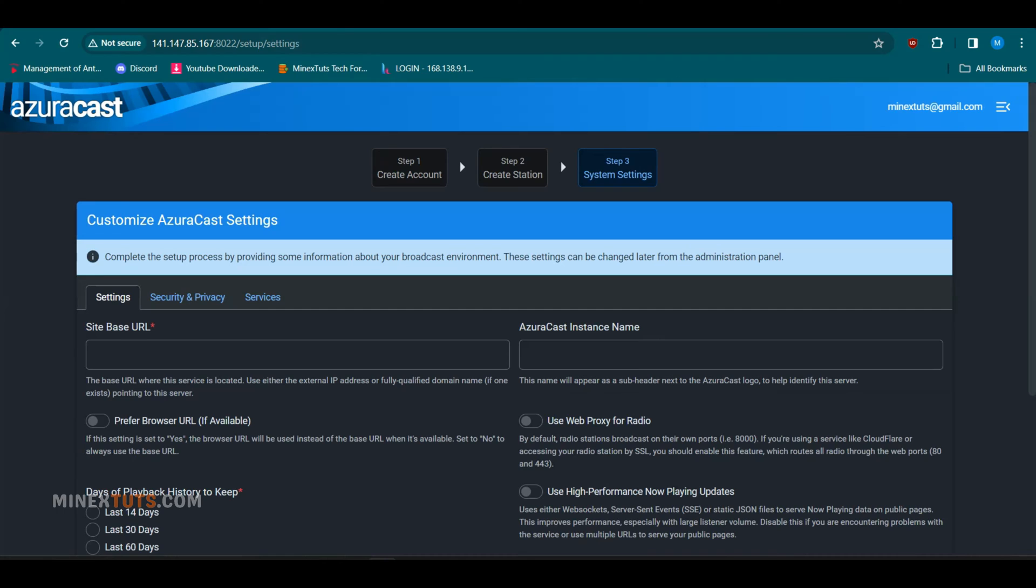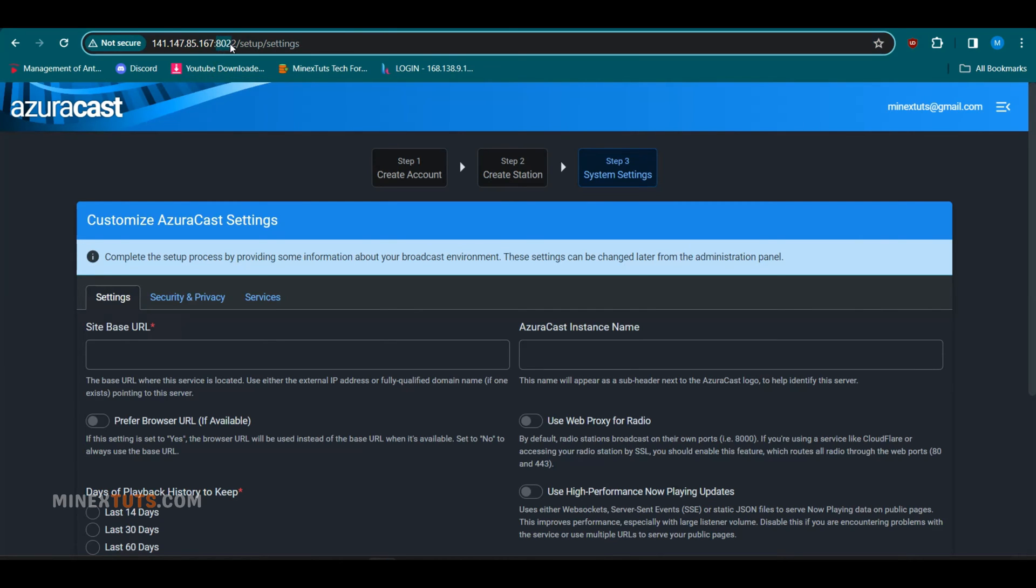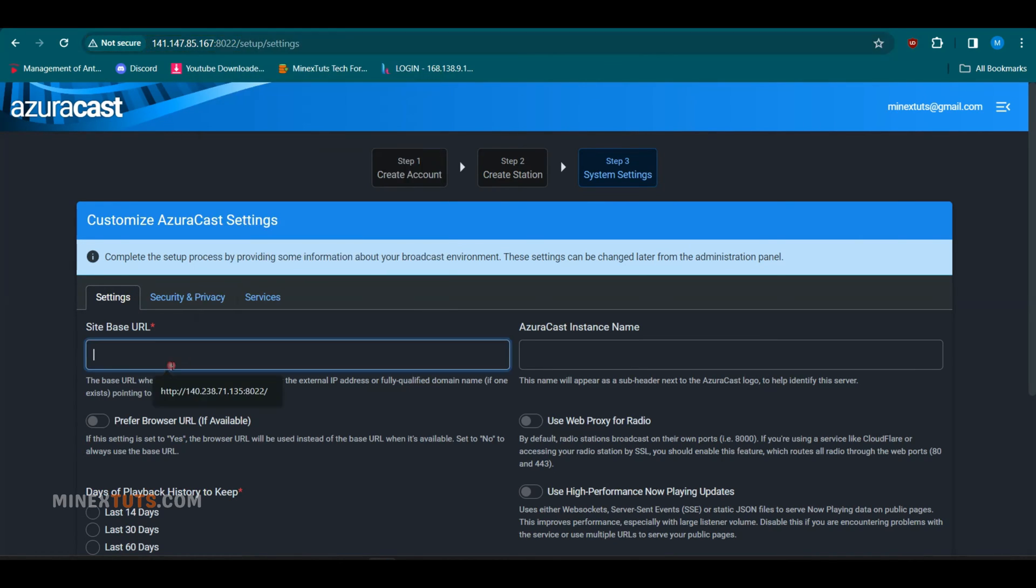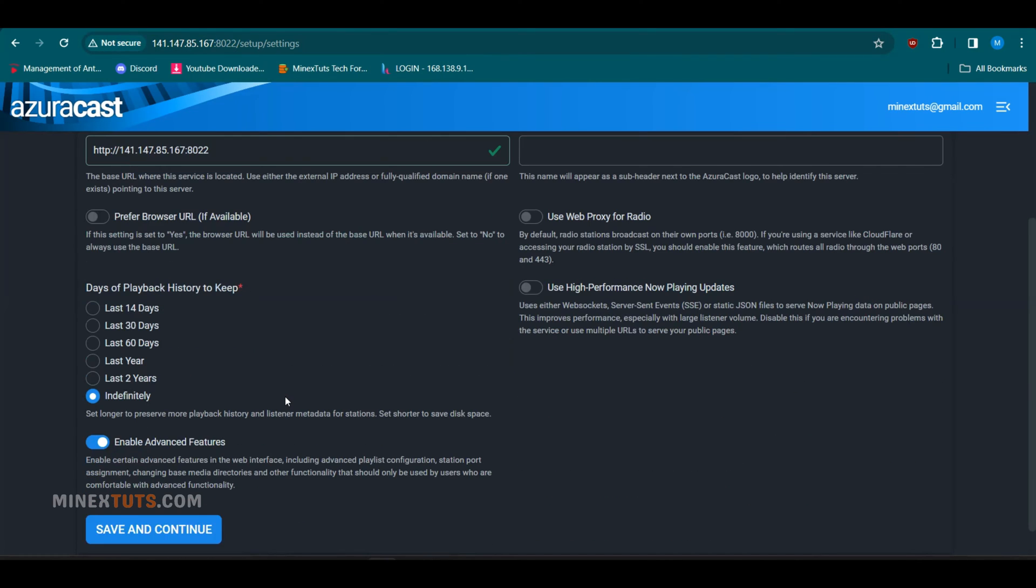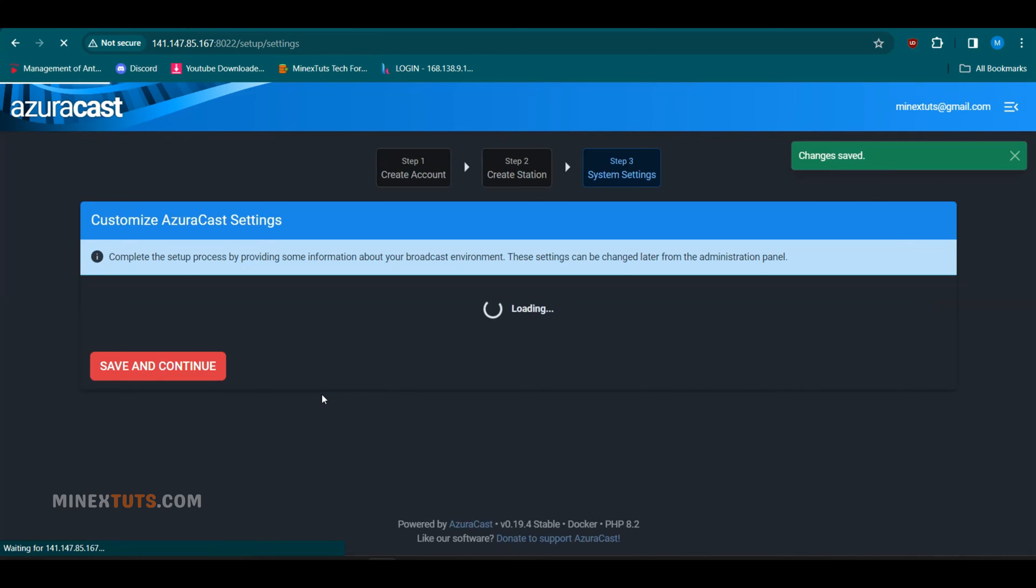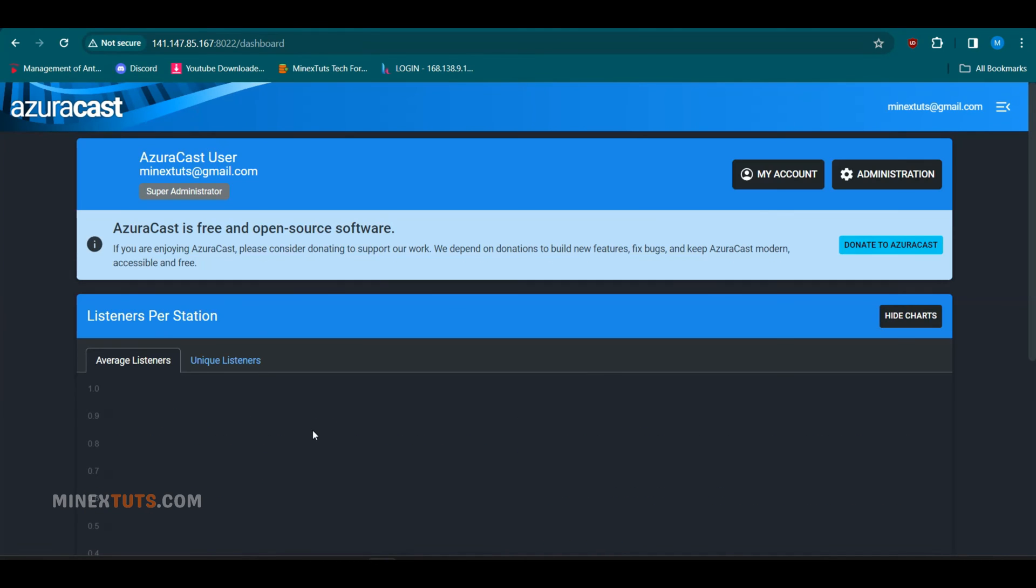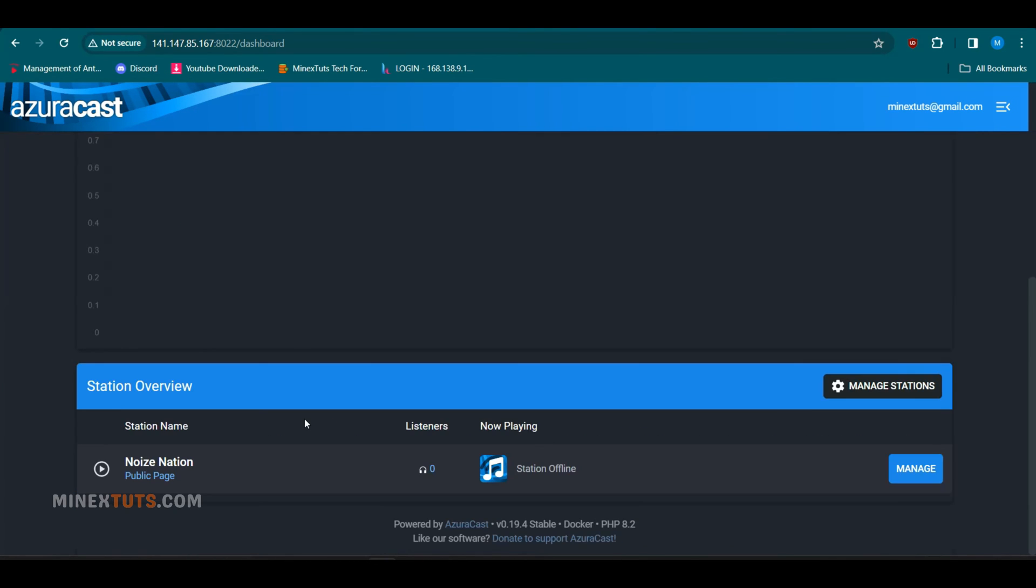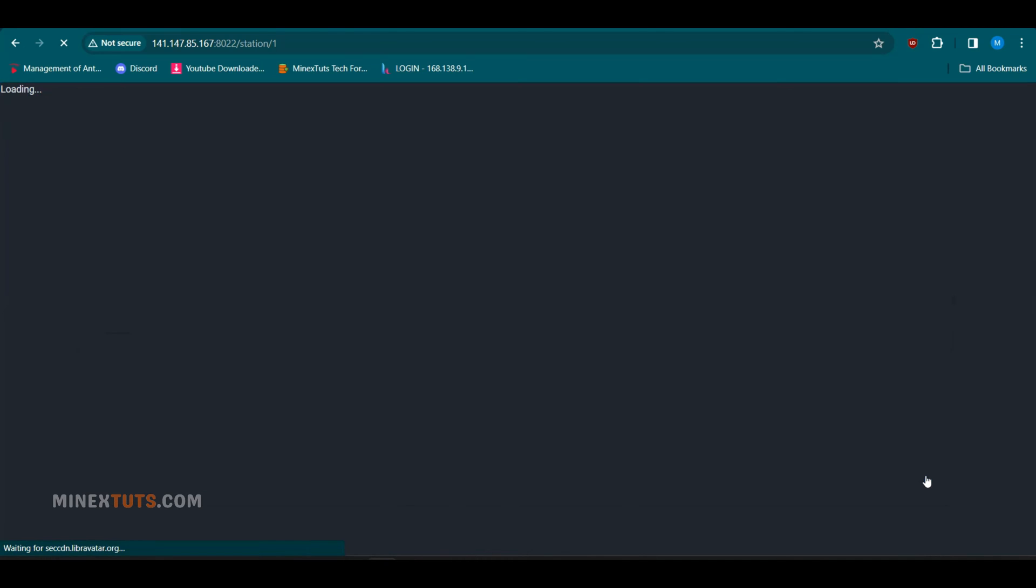you have to configure Azurecast settings. If you have a domain and it is pointed to the server IP address, you can enter it here. If not, just enter your public IP address as the site-based URL.